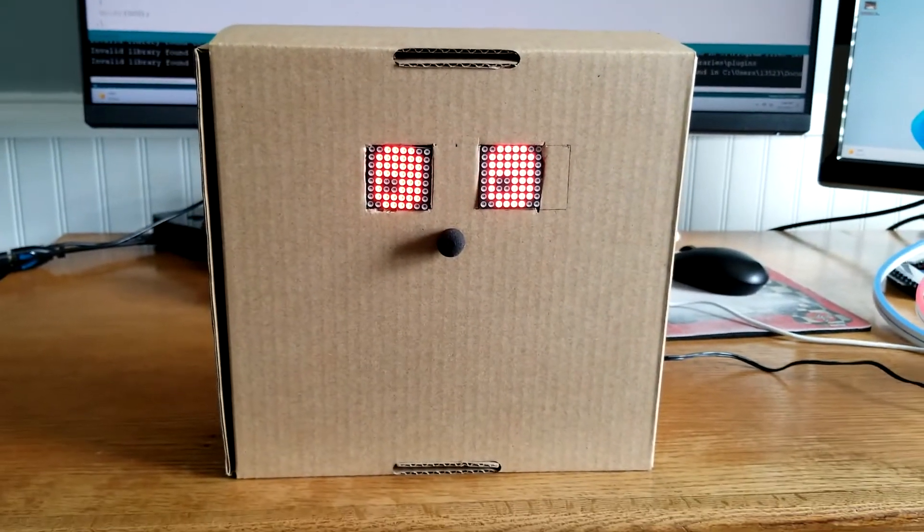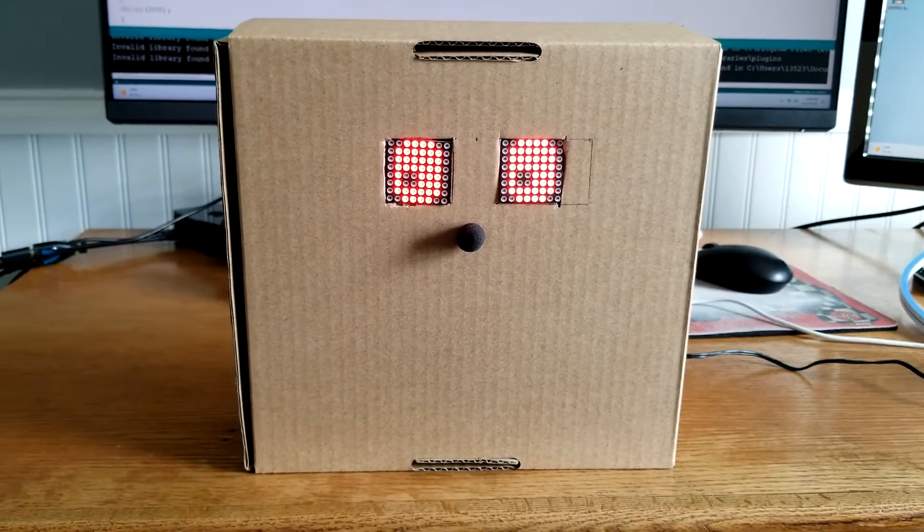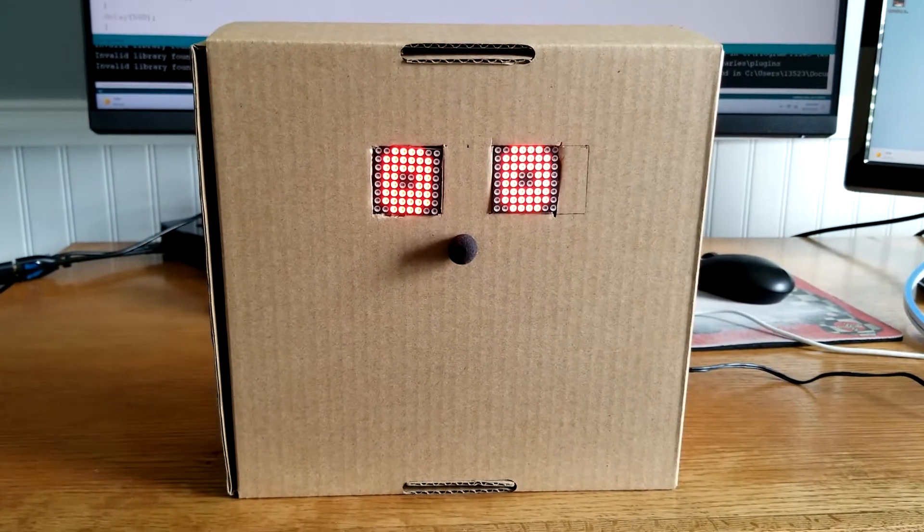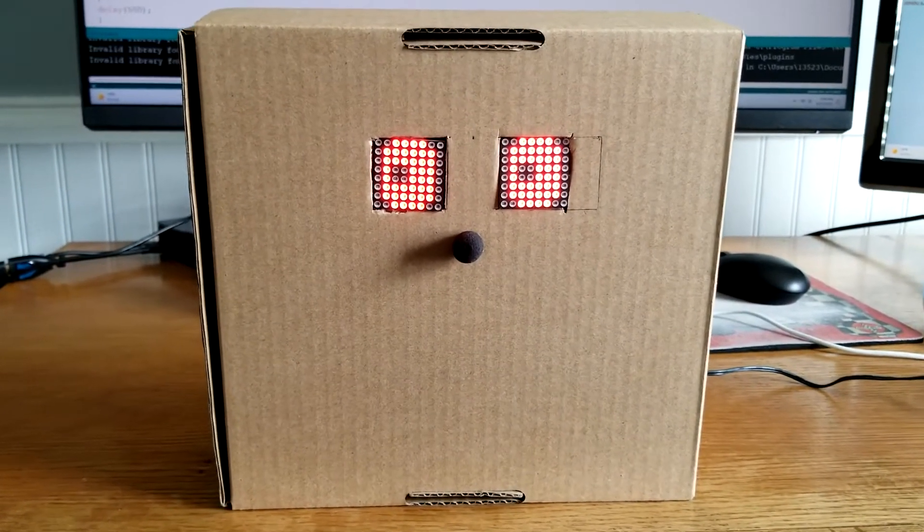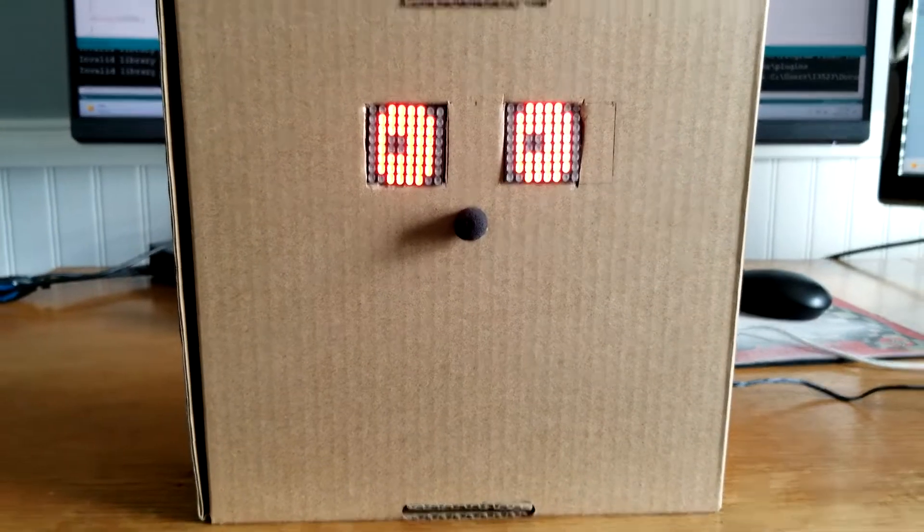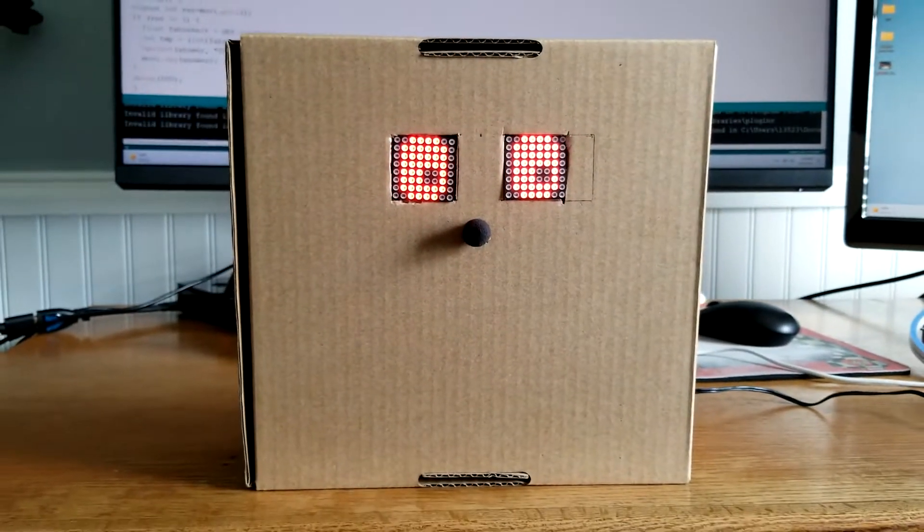Johnny 5, what is the temperature? The temperature is 72.